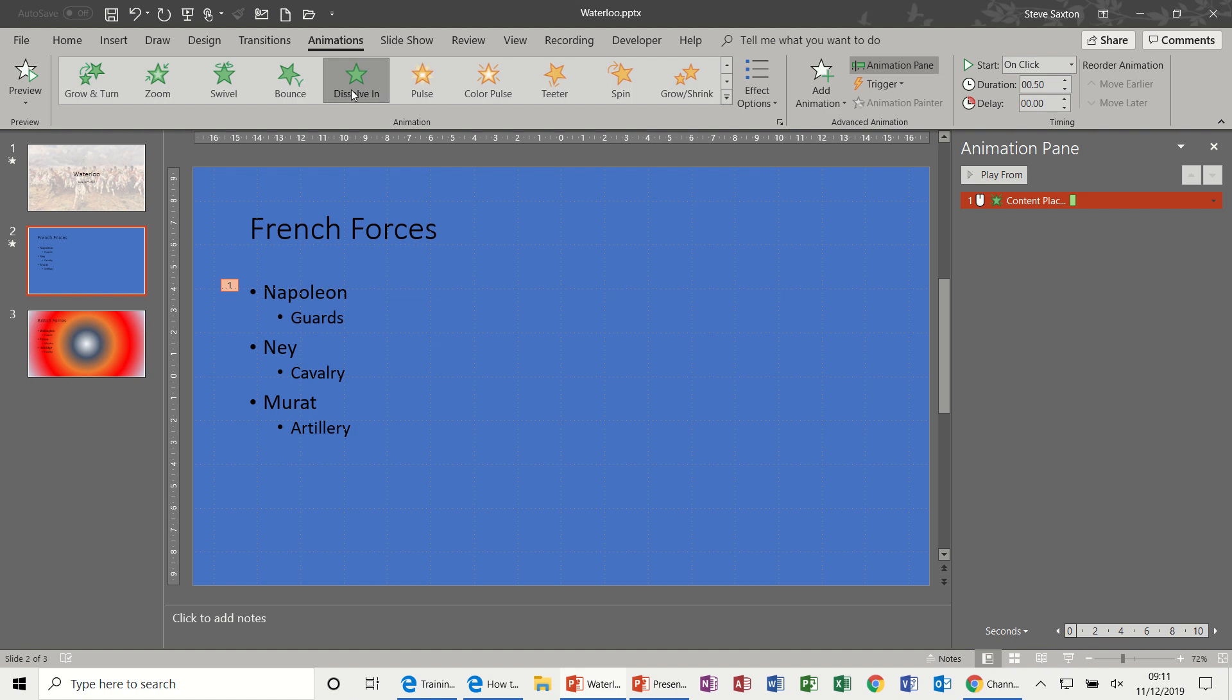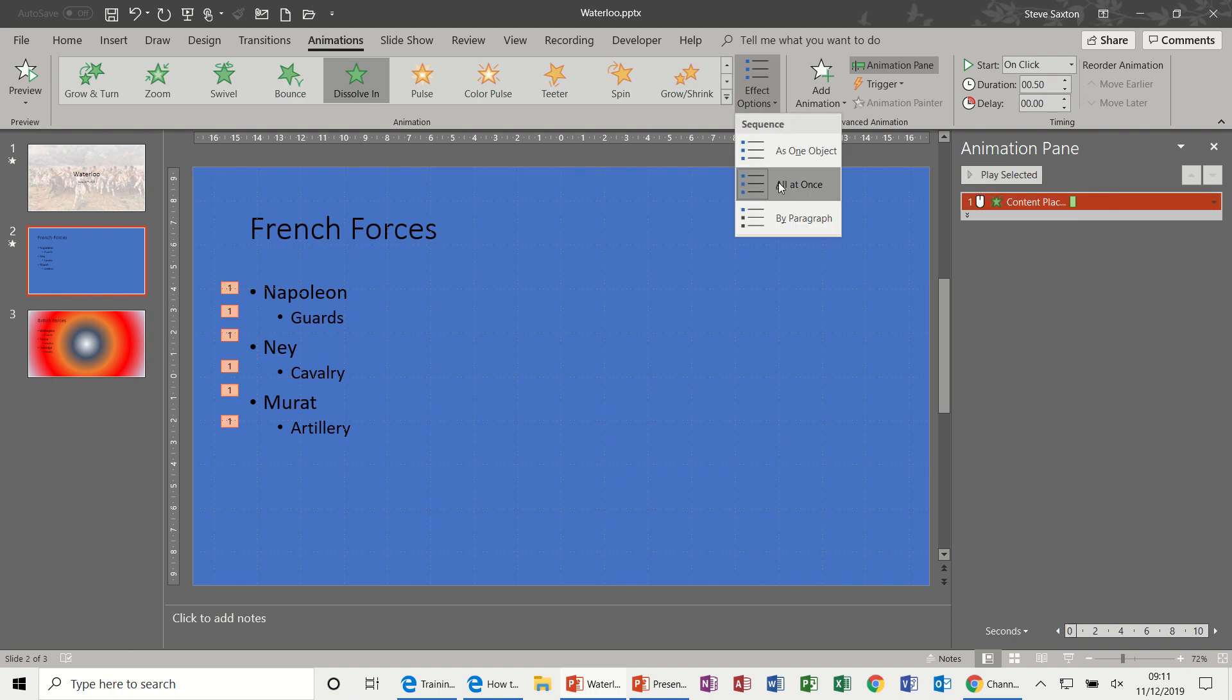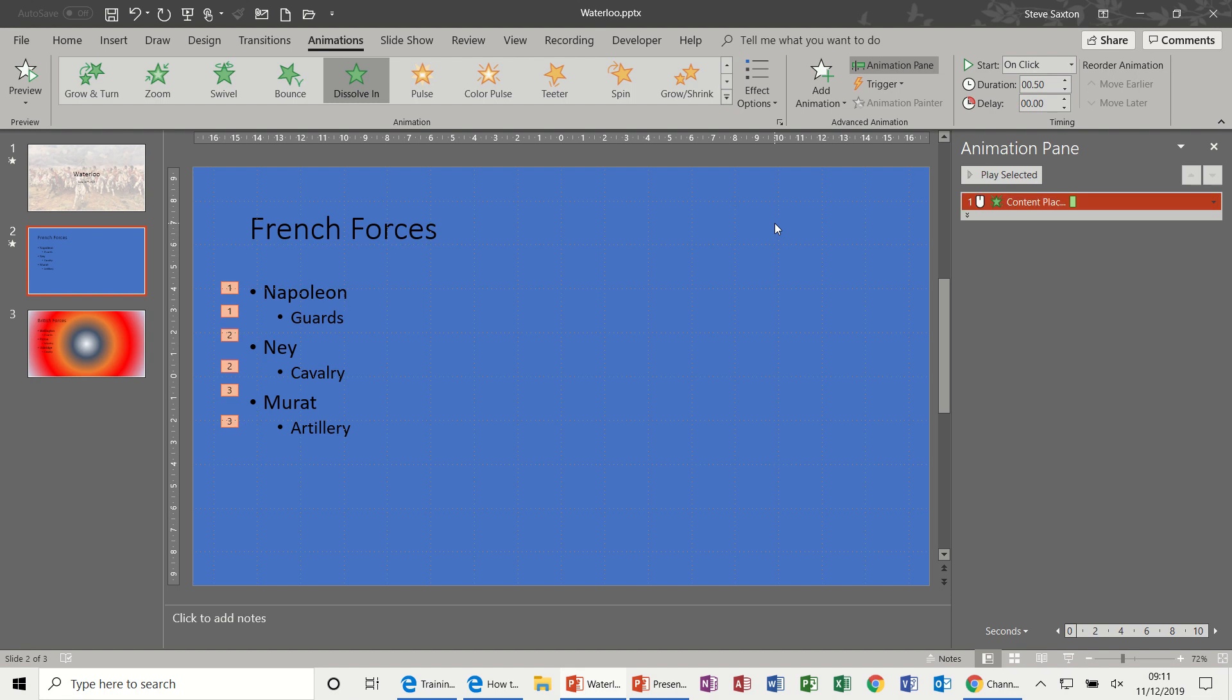And then there you see a little number one, it's coming in all together. Effect options for that: all at once, by paragraph. So that's coming in in blocks of two. So that's how you add a simple animation and you can see it in the animation pane there.